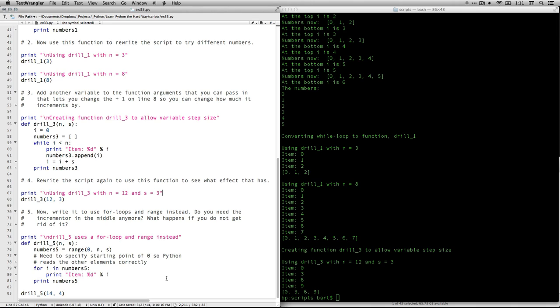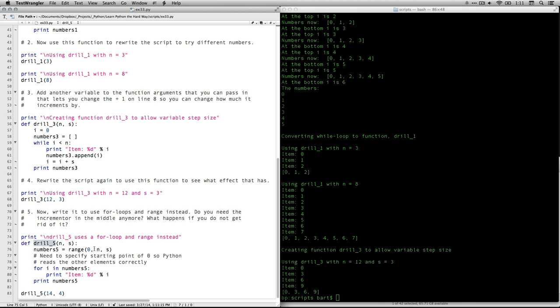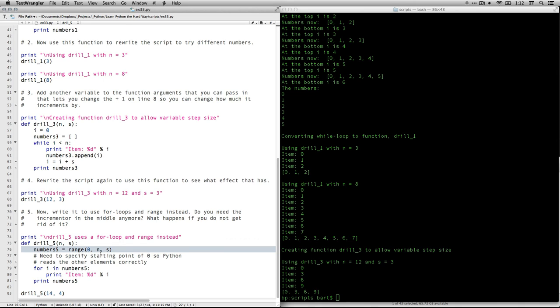He says, now write it to use for loops and range instead. Do you need the incrementer in the middle anymore? What happens if you don't get rid of it? Well, here's what happens. Now I'm defining a function, drill five, where n and s are specified. And it's the interior stuff that's going to be different because calling the function, it looks the same. I type in drill three or five, and I put in my two numbers, but the interior stuff's going to be different. What I do here is I create the array, but instead of doing a little i thing to step through it, I just tell it, use the range zero as the bottom, as the starting point, n as the top, and s as the step.